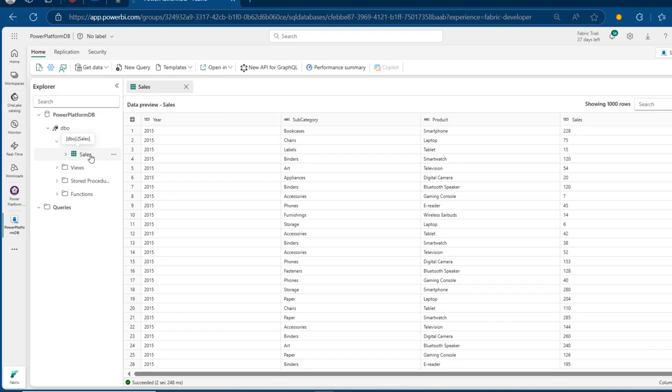We want to connect to this specific sales table in Power BI, build some insights, and then we're going to perform some update operation in this Fabric SQL Database and see the changes in the Power BI Desktop. Let's go ahead and do that.